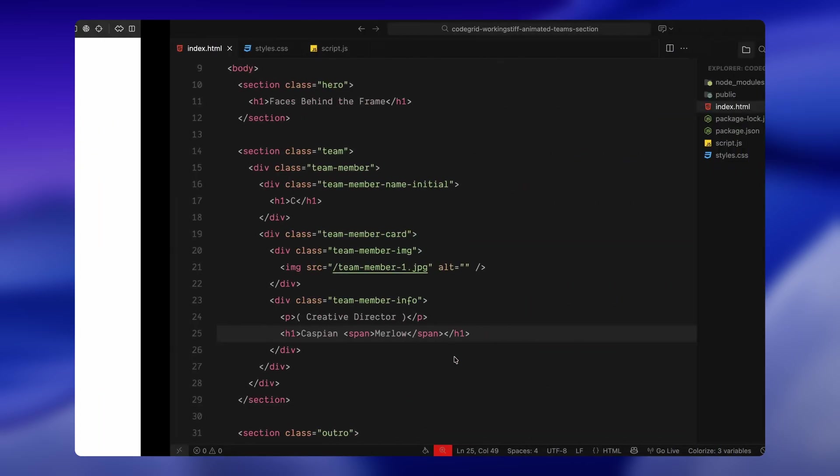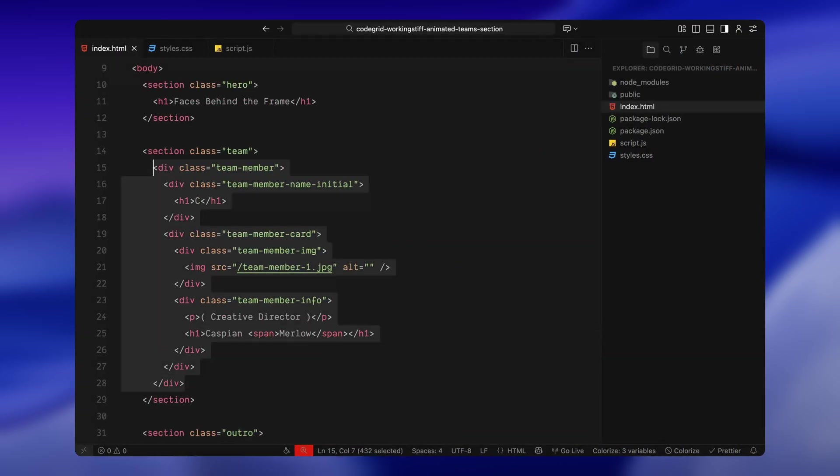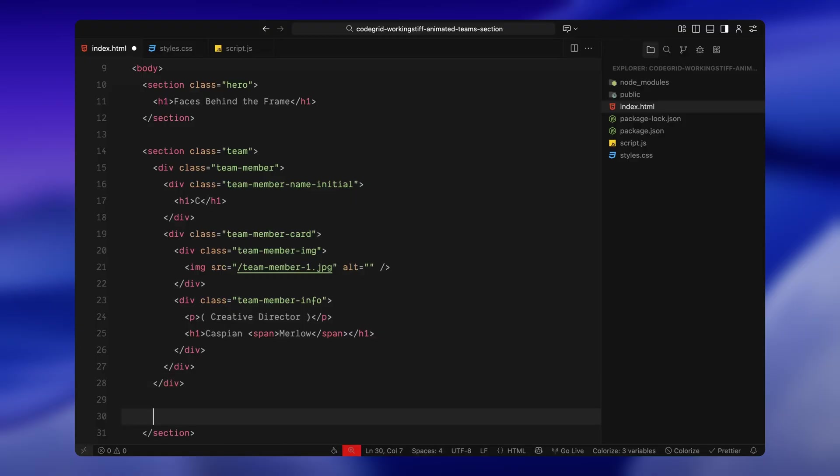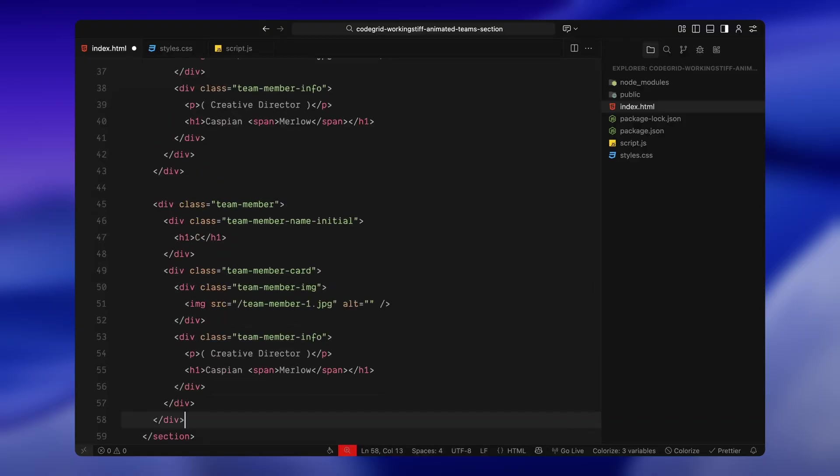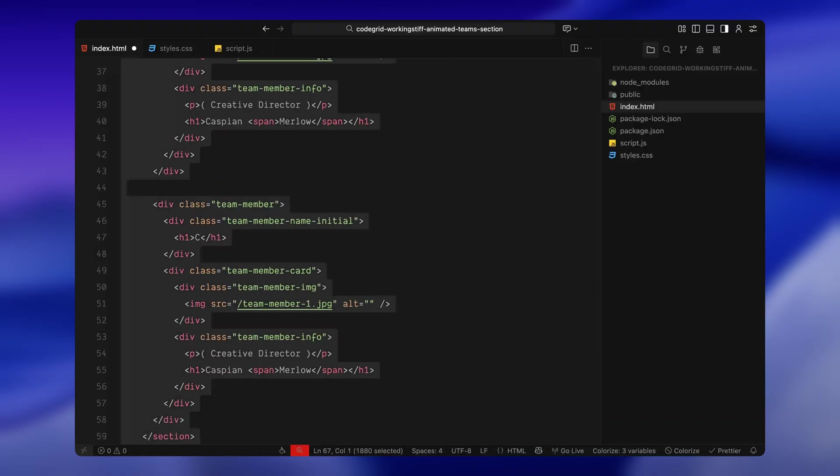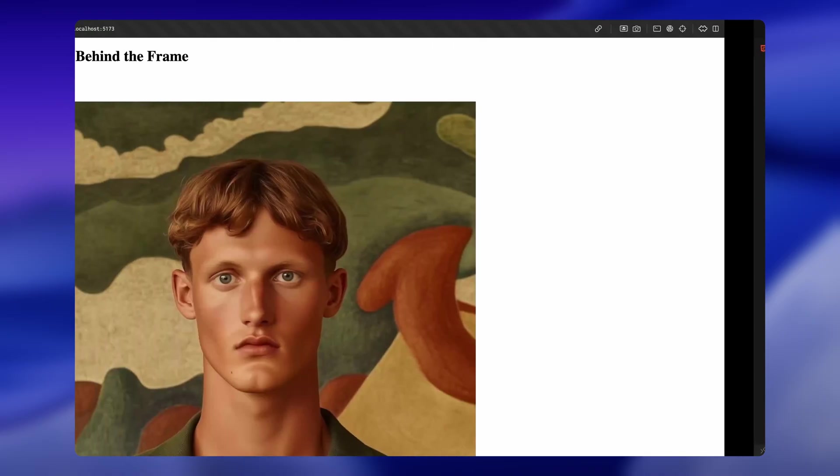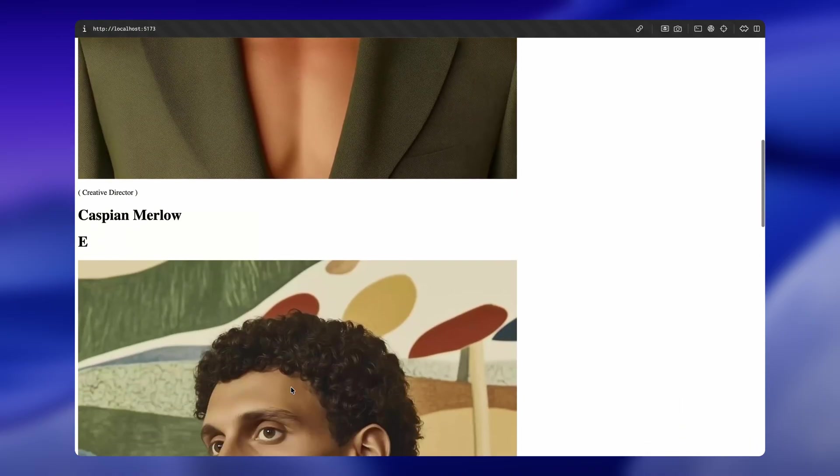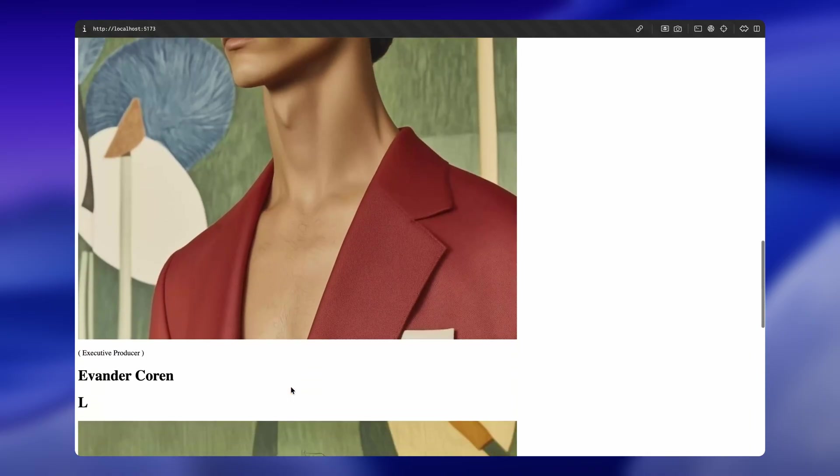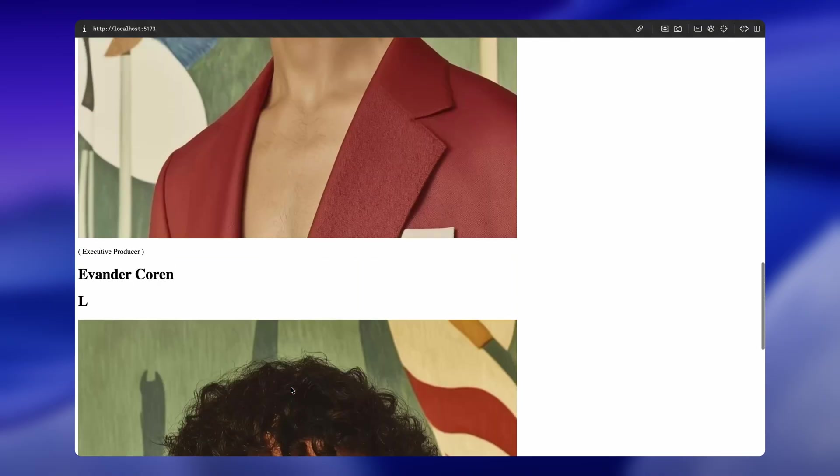That's the basic structure for one team member. Once that's in place, we simply copy and paste this whole team member block two more times and update the initials, the role, the name, and the image source for the other two members. This gives us three team member cards in total, each following the exact same structure. And that's pretty much it for the HTML.